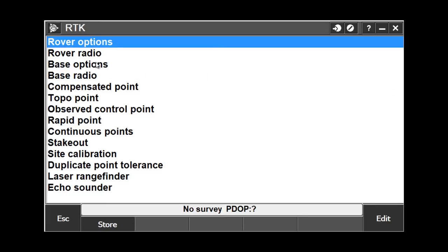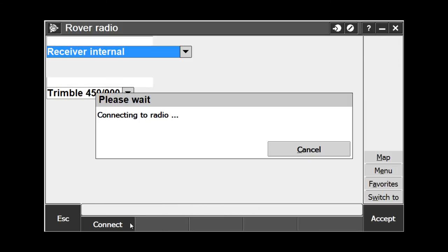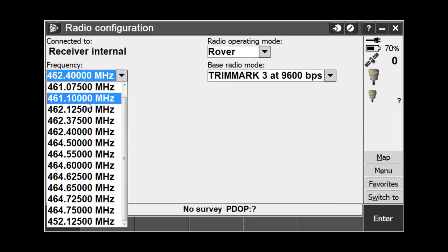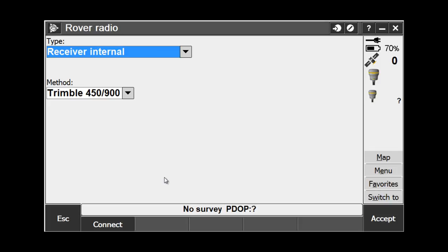In your RTK survey style, choose Rover Radio, and here you will see again that we are connecting to the receiver internal radio. To change it, press the Connect button at the bottom of the screen. We are now connected to our radio, and the process here is the same as we had just gone over. We simply change the frequency to what we wish to use, choose Enter, and now our radio is set.